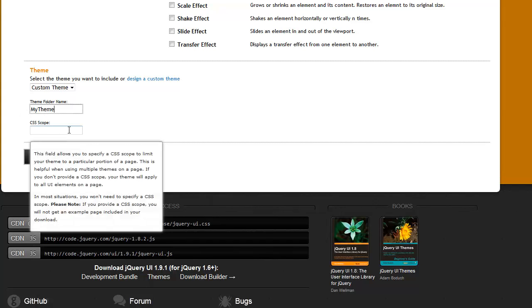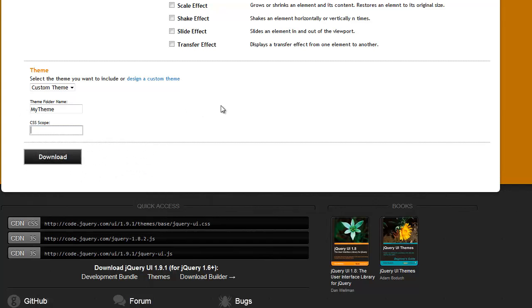And this is the second most important aspect of creating your themes on theme ruler. The scope is always going to begin with dot and it's going to be live tabs on lowercase and then the name of your theme.